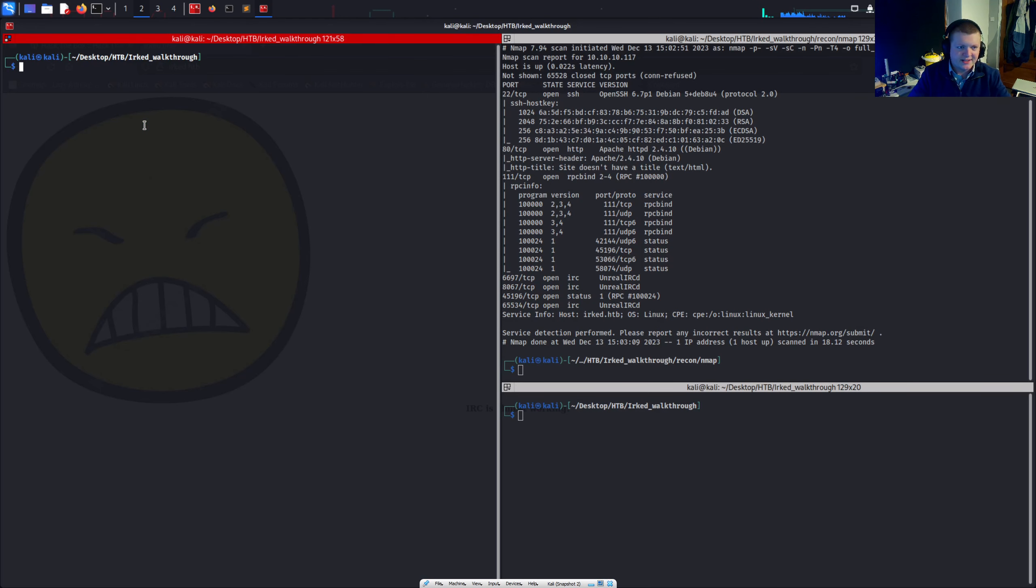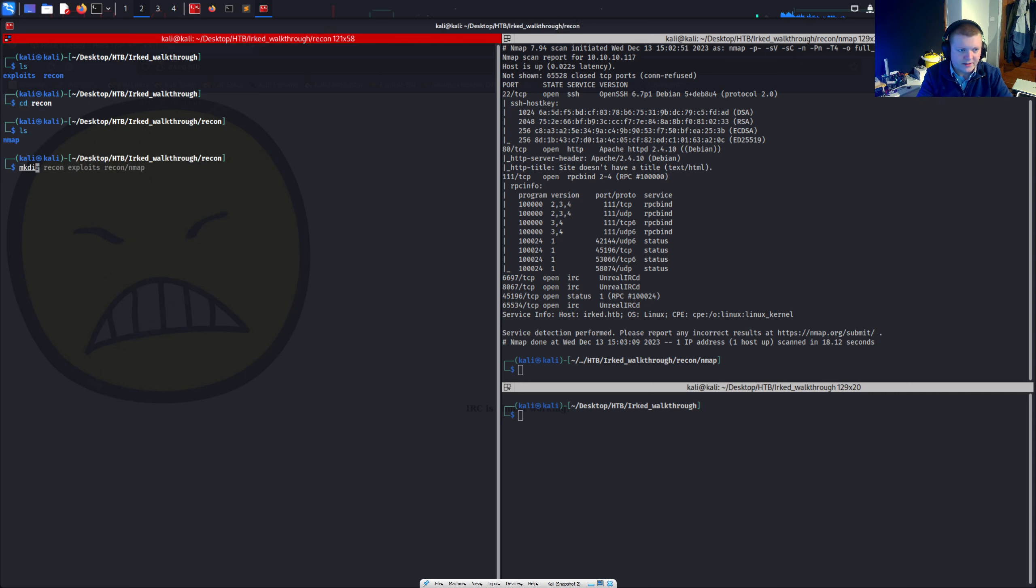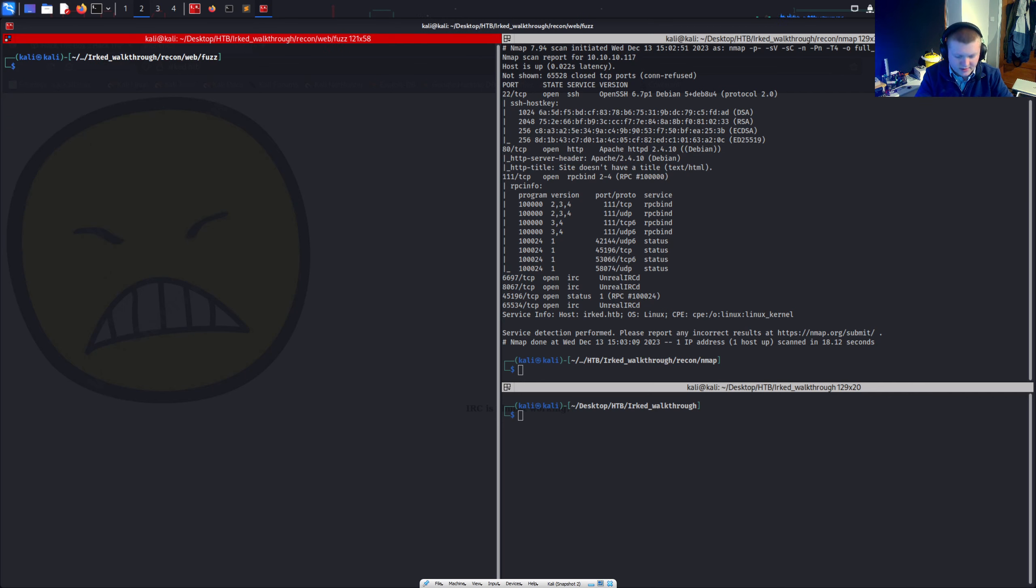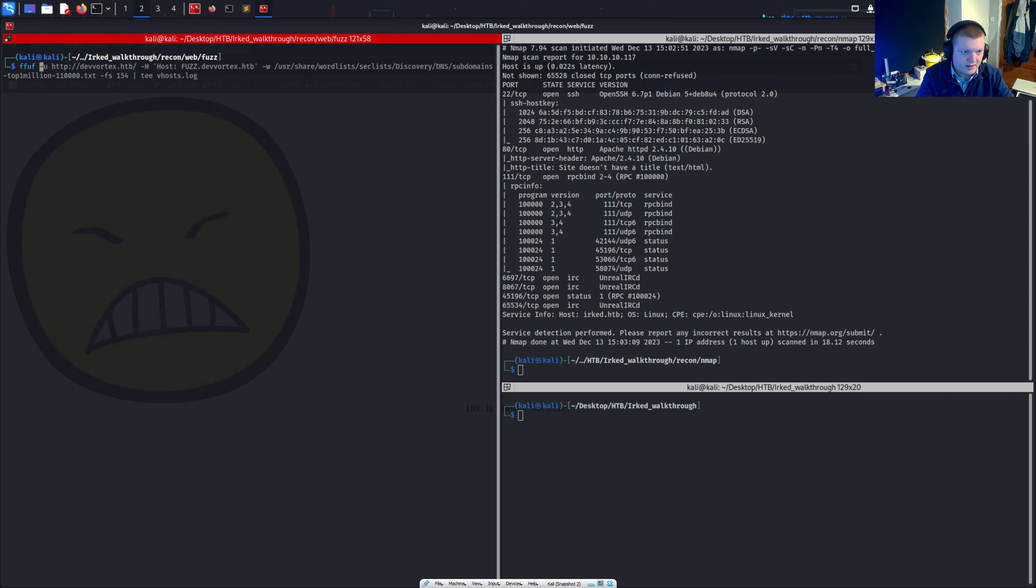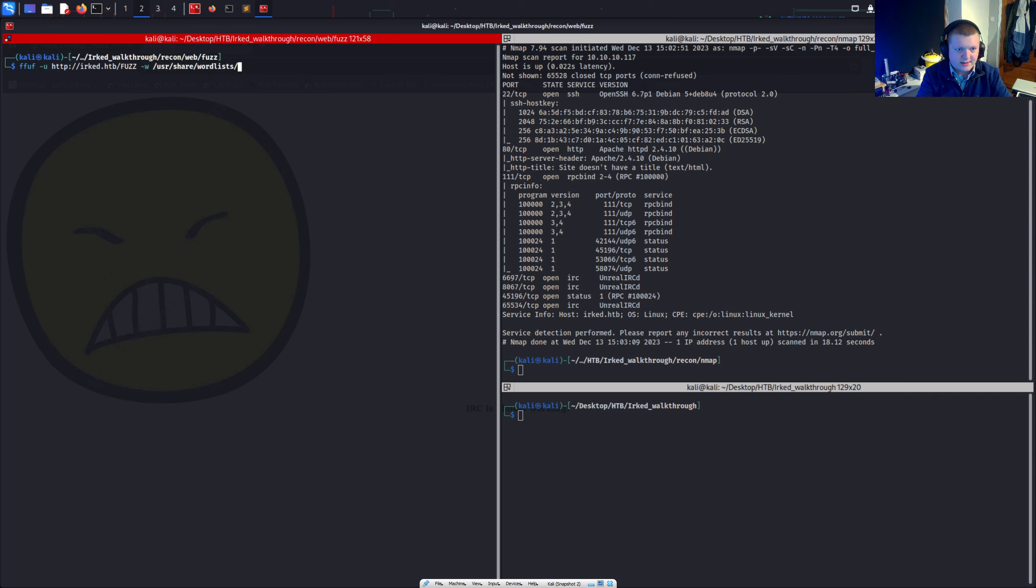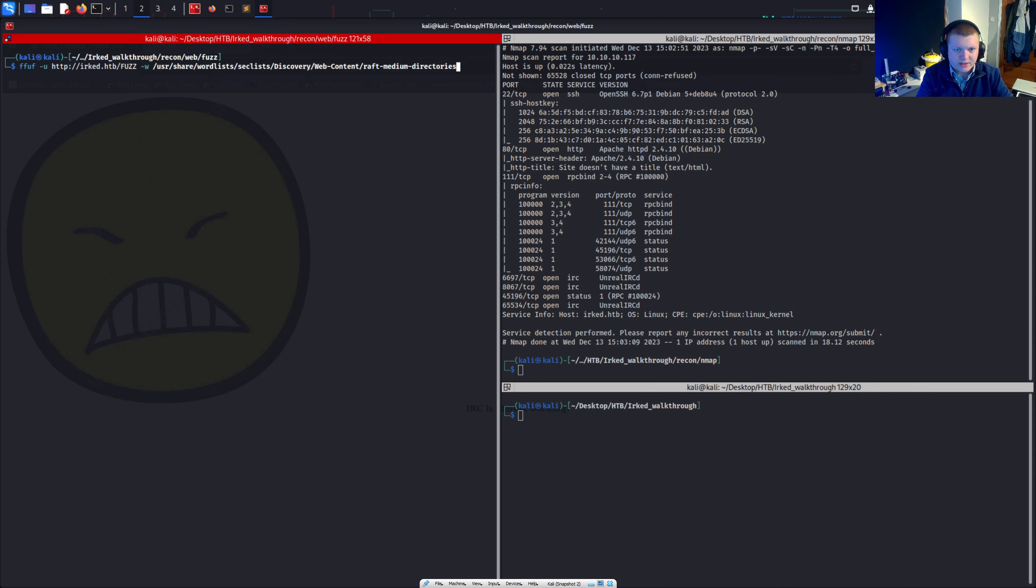So it doesn't look like there's much else on this page. However, we can still fuzz this endpoint. See if there's anything else which we can't find just from looking at the website. So I'm going to make a directory web, cd into web, make directory fuzz and cd into fuzz. I'm going to use ffuf to fuzz it. http irk.hatthebox. I want to fuzz just this first level directory. The word list I'm going to use is share word lists, sect lists, discovery, web content, raft, medium, directories to begin with. And it's just txt.